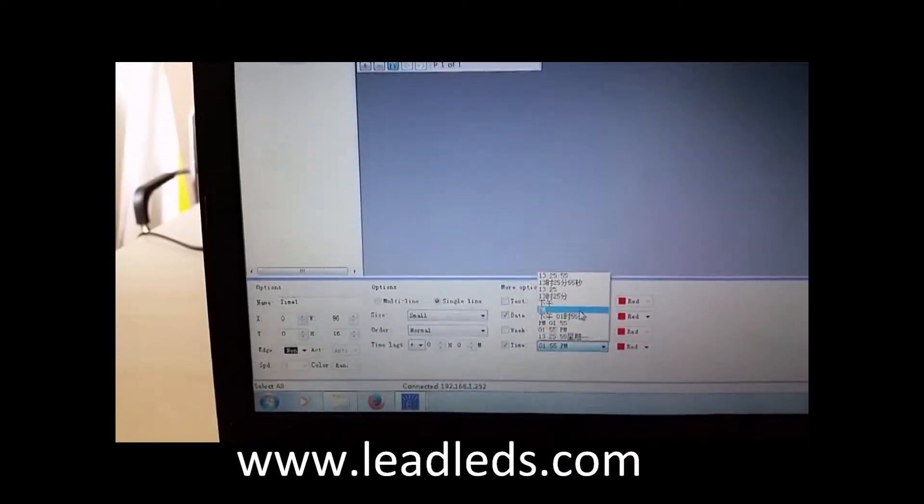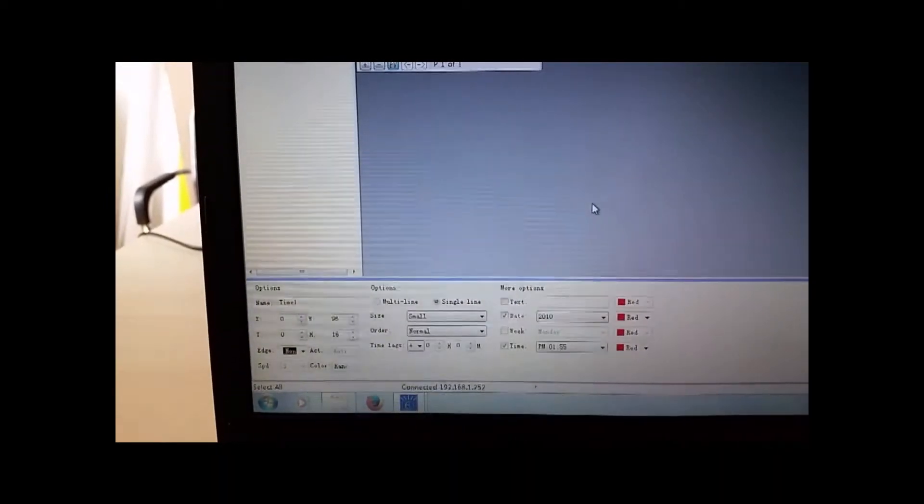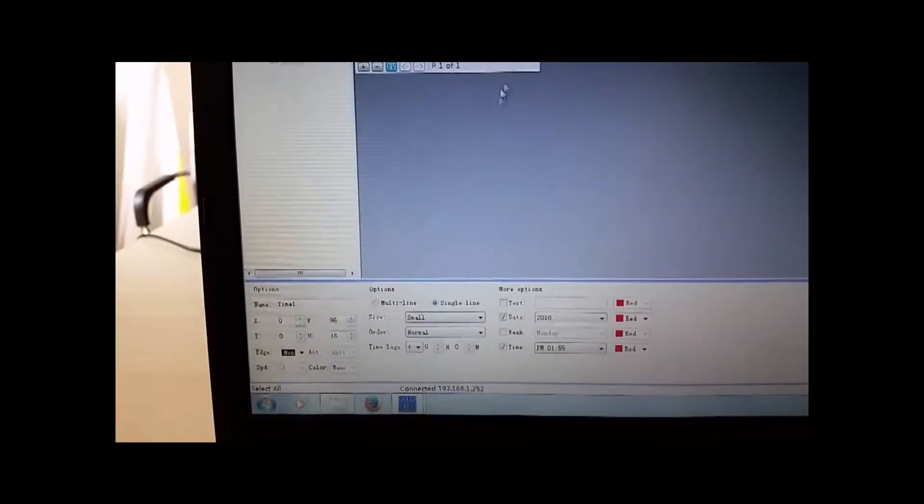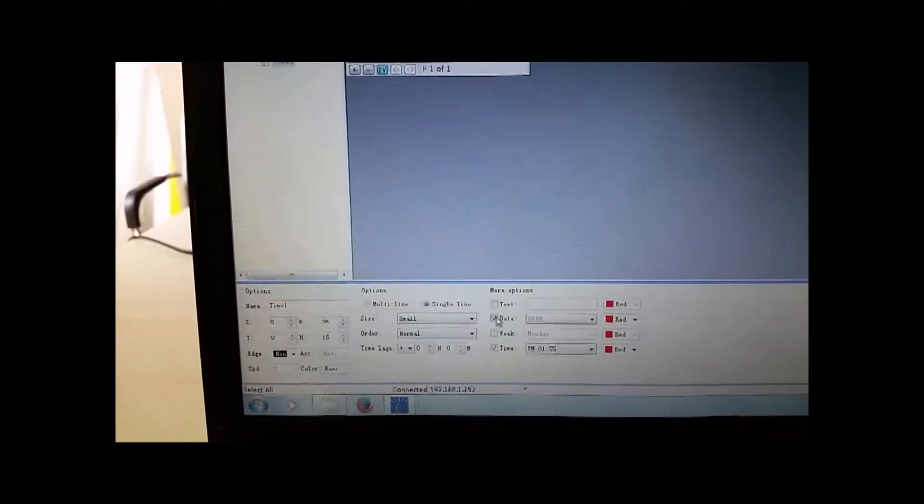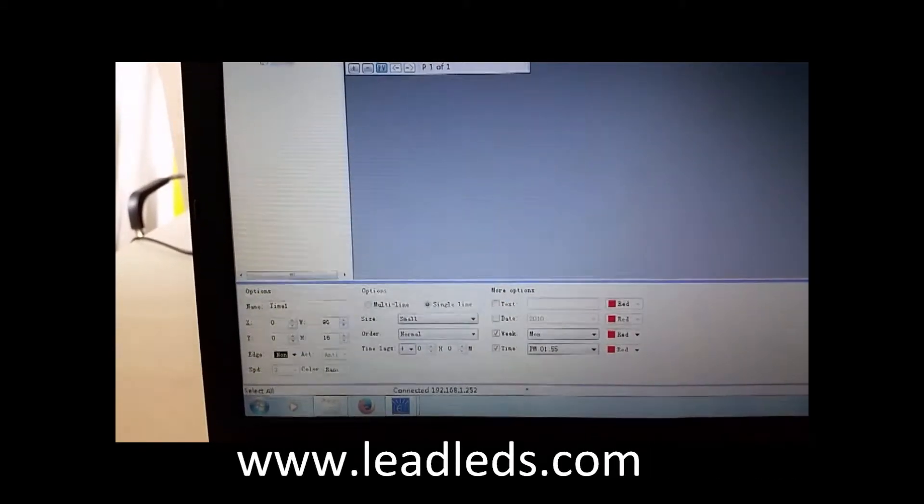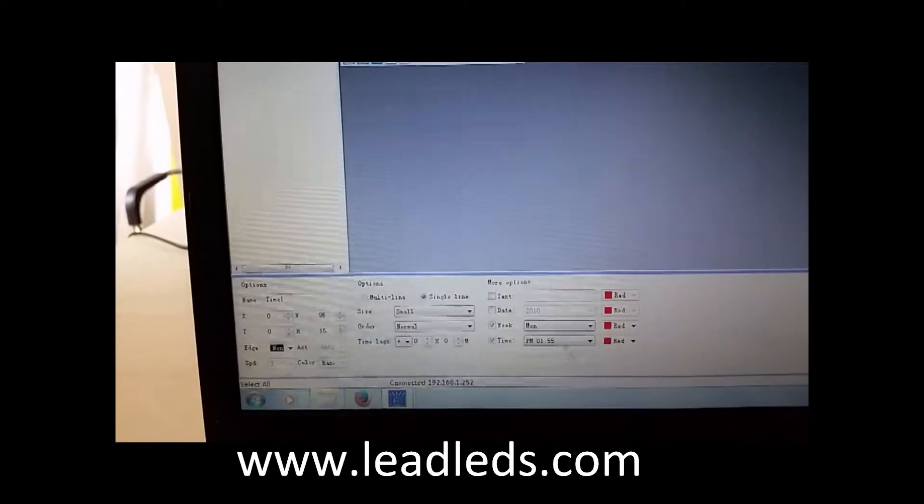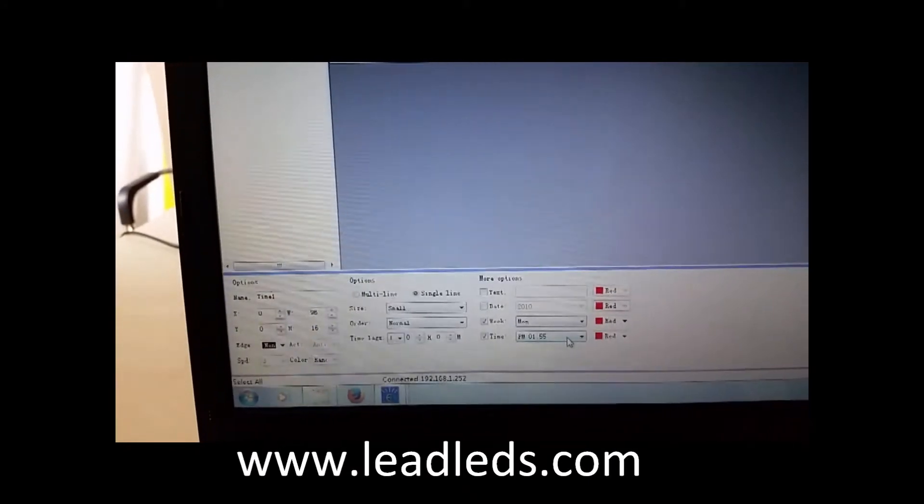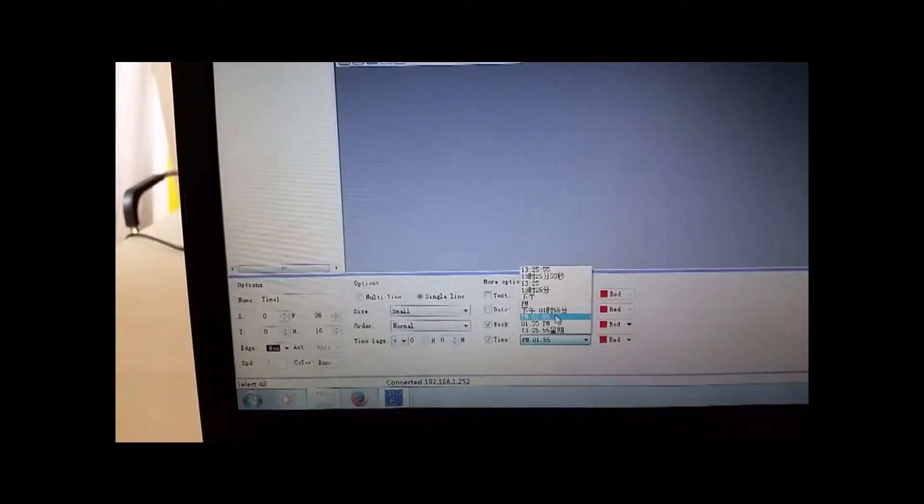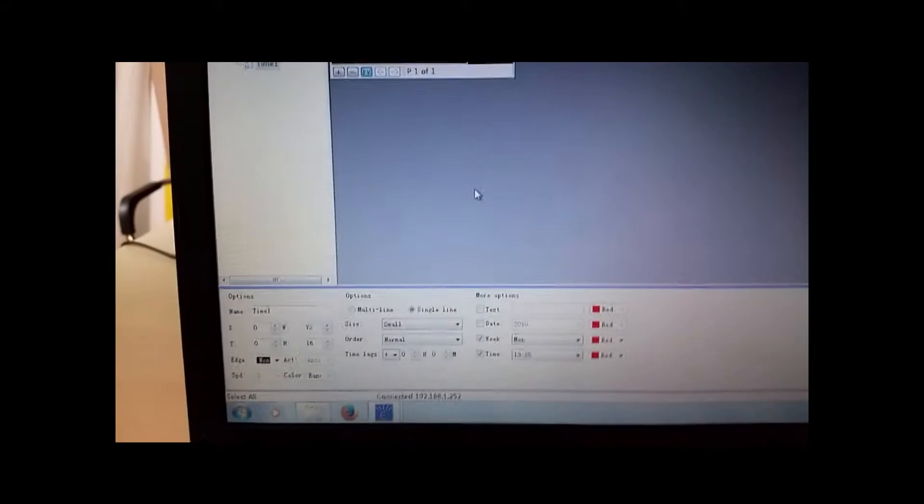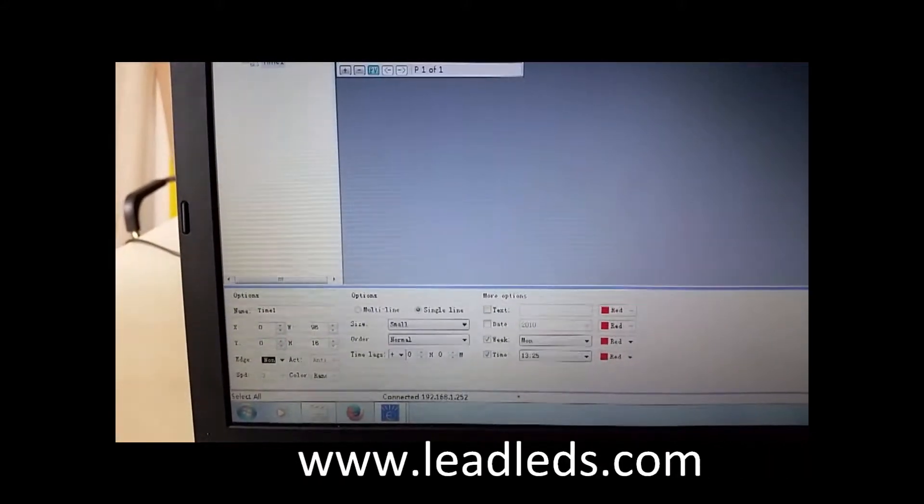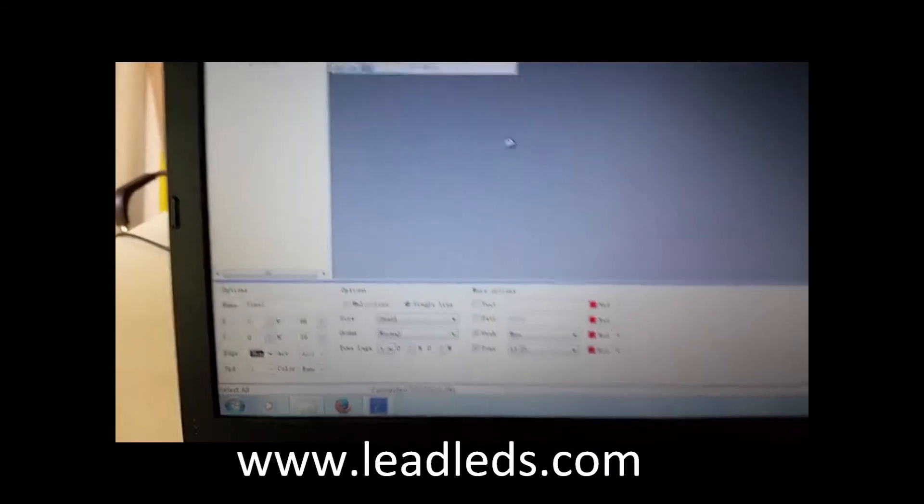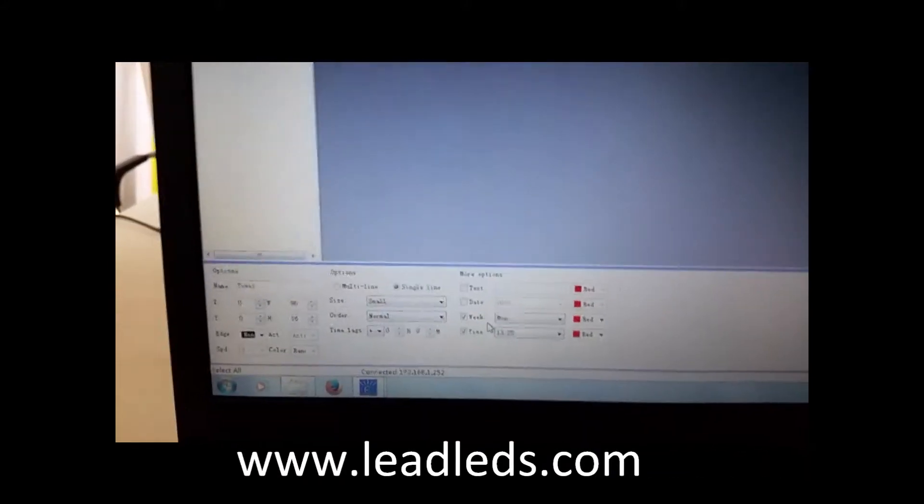Because this display is not bigger, maybe you need to change, you need to adjust the font, the display style.